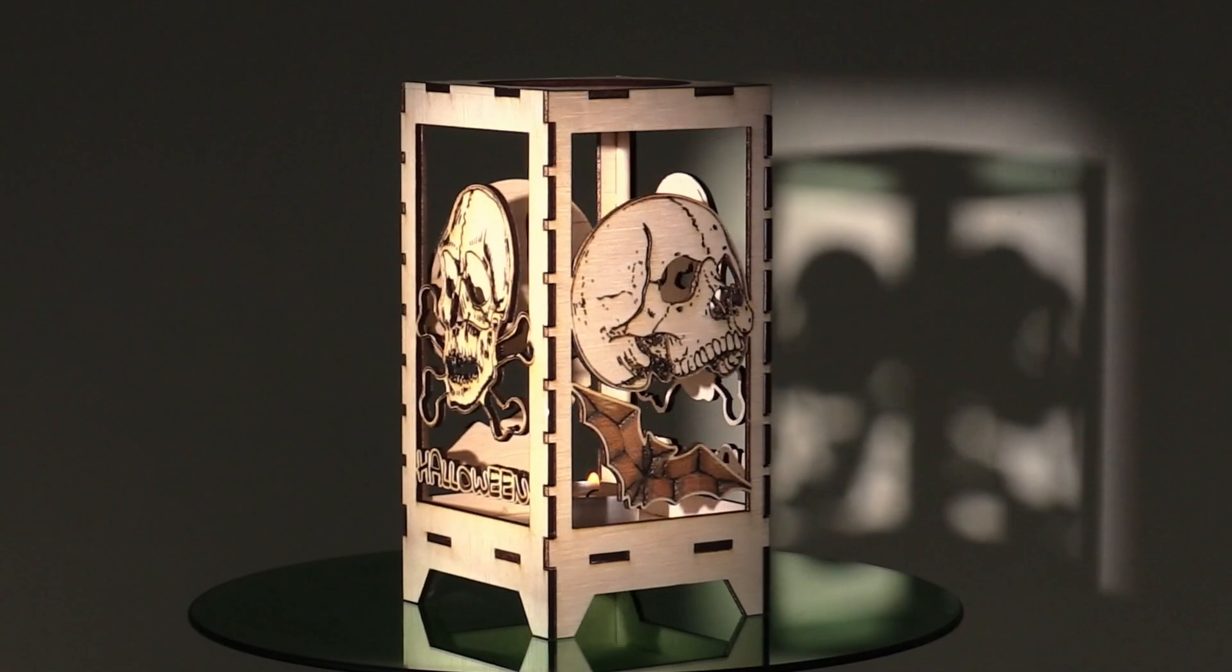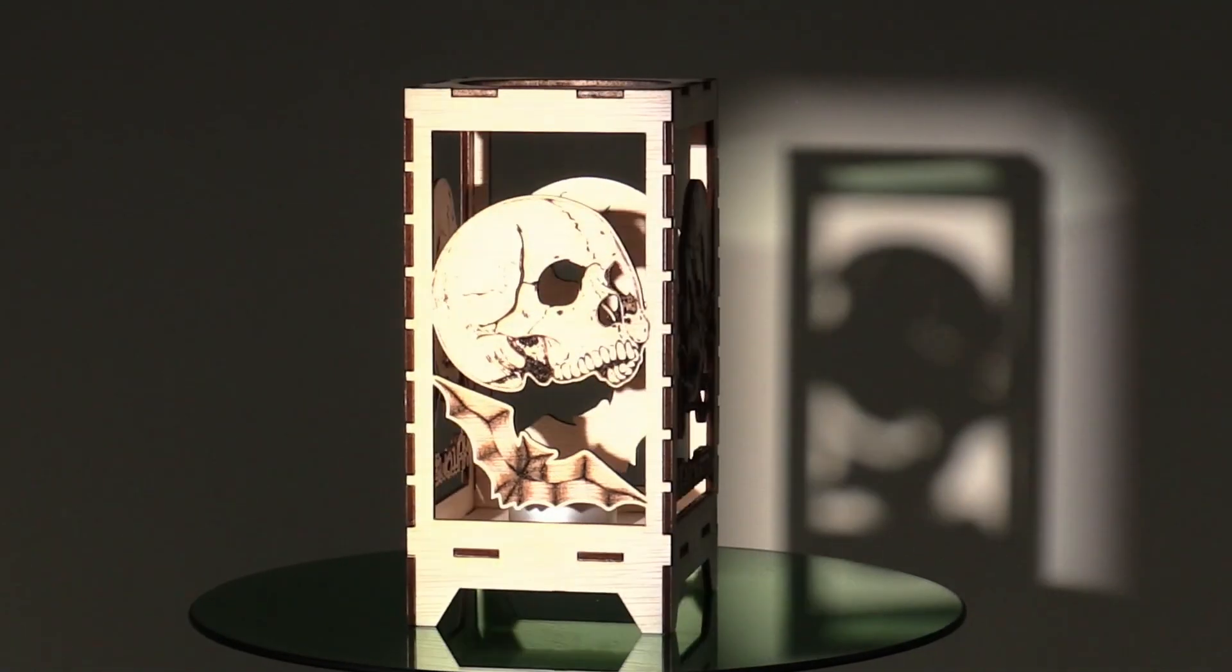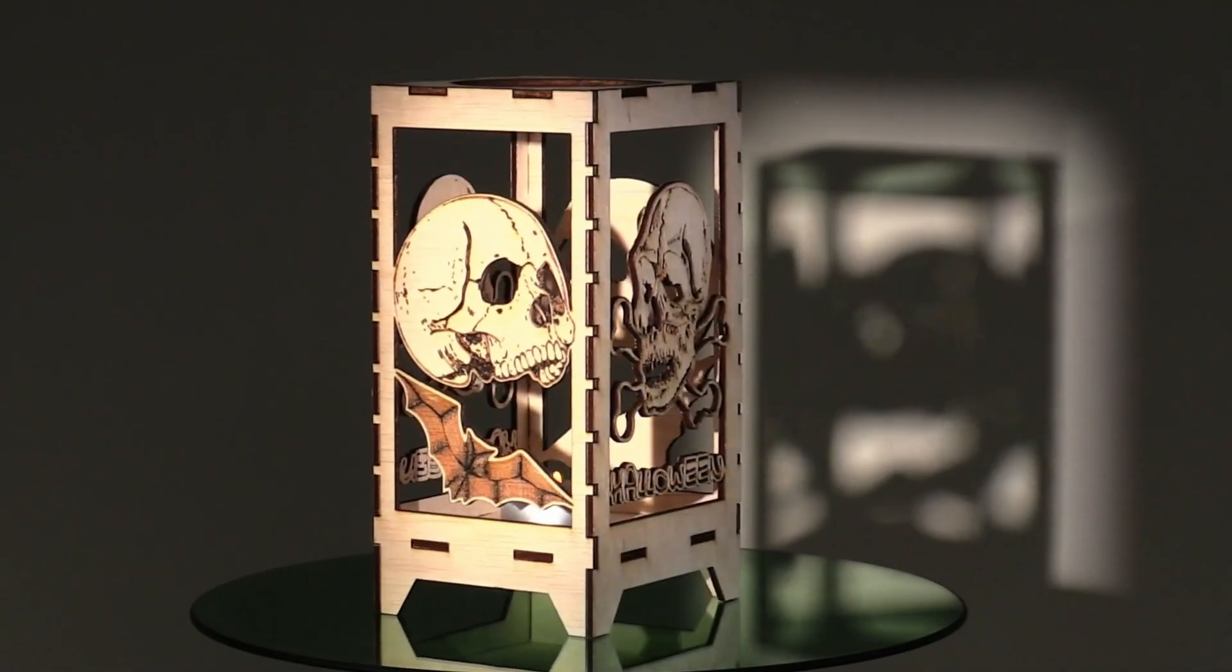Hi, my name is Brian and I'm the 3D print creator. In today's video tutorial we will be creating a Halloween lantern using Lightburn software and a laser cutting machine.